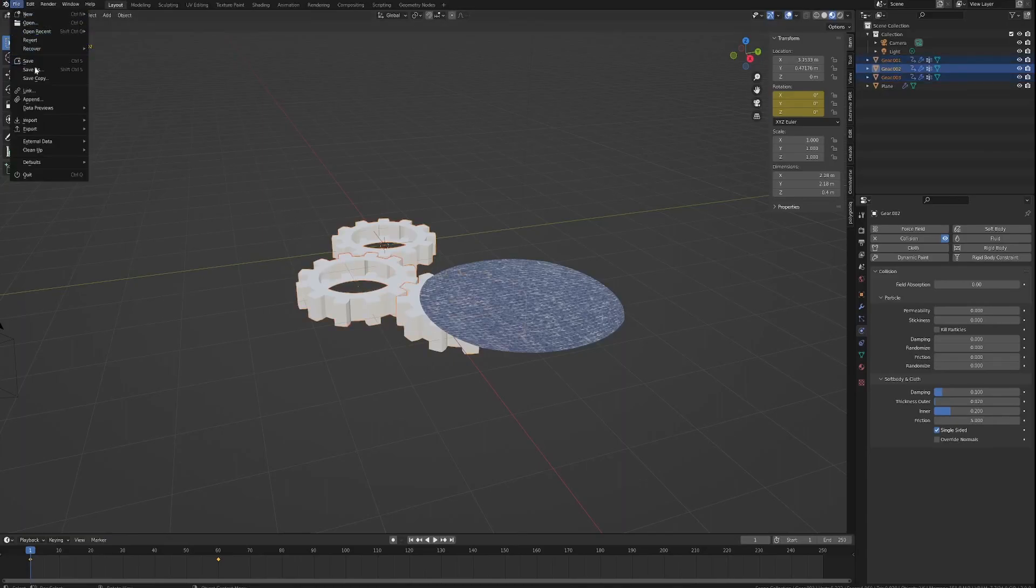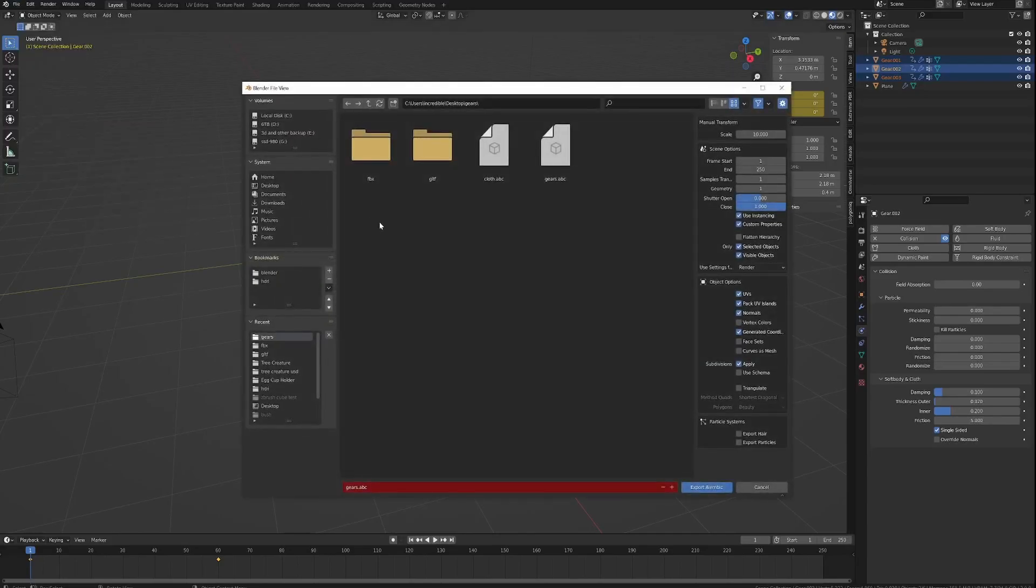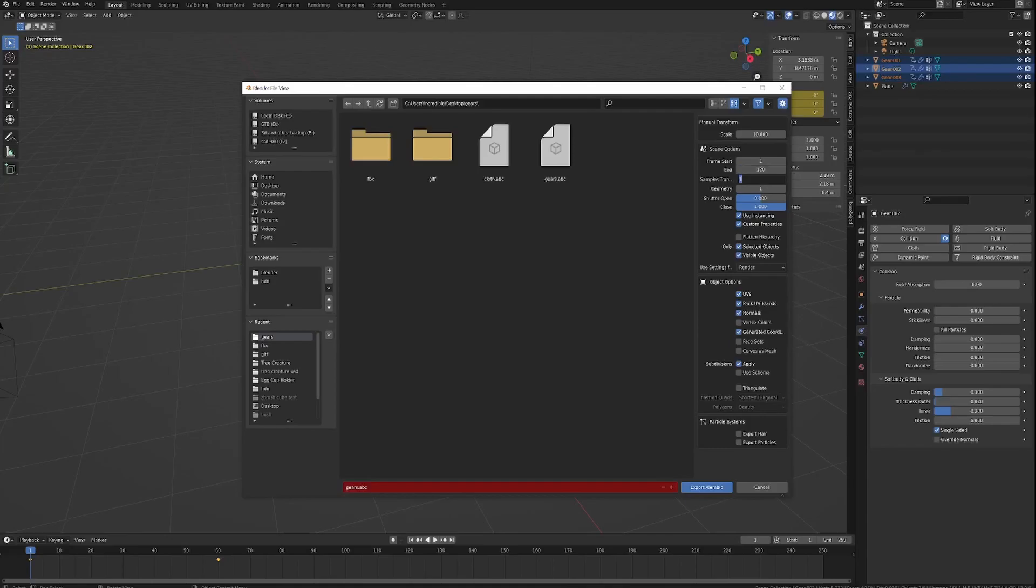Go to File, go to Export, Alembic. These are the settings I've used. You need to change your settings here to whatever the amount of keyframes are that you want to include in the export because it bakes down the vertex data for every single frame. How many frames you want, it's up to you.